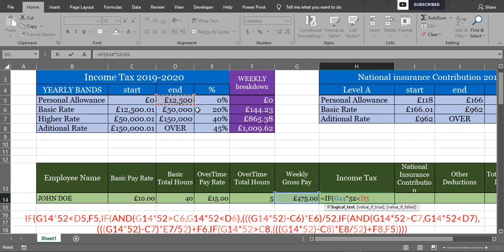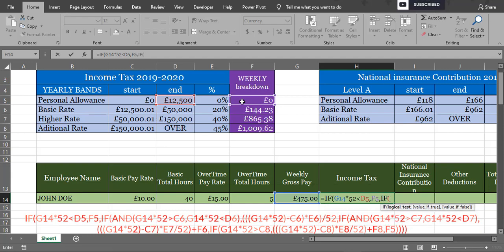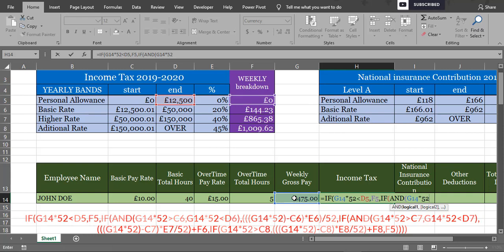If we take off £12,500 from £50,000 we're going to have £37,500 taxable amount. 20% of it, and weekly we can find it by dividing by 52, which is £144.23.